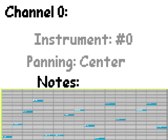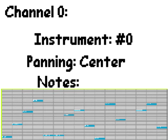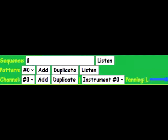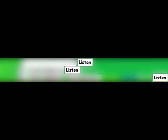A channel can be assigned to an instrument to change how the notes are going to sound, and in which ear will the channel be heard most can be adjusted. These three listen buttons let you preview how either a specific channel, pattern, or the whole song are going to sound.